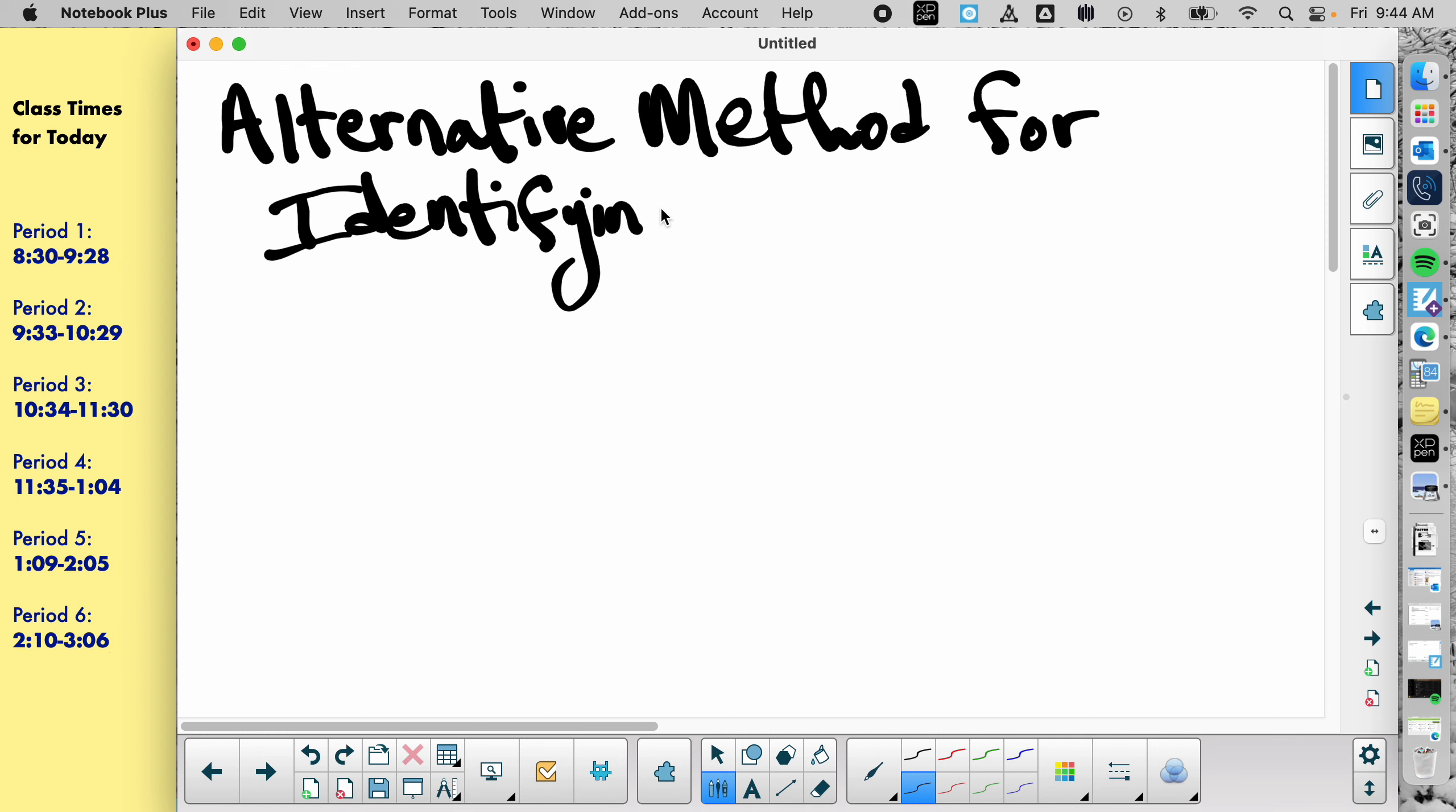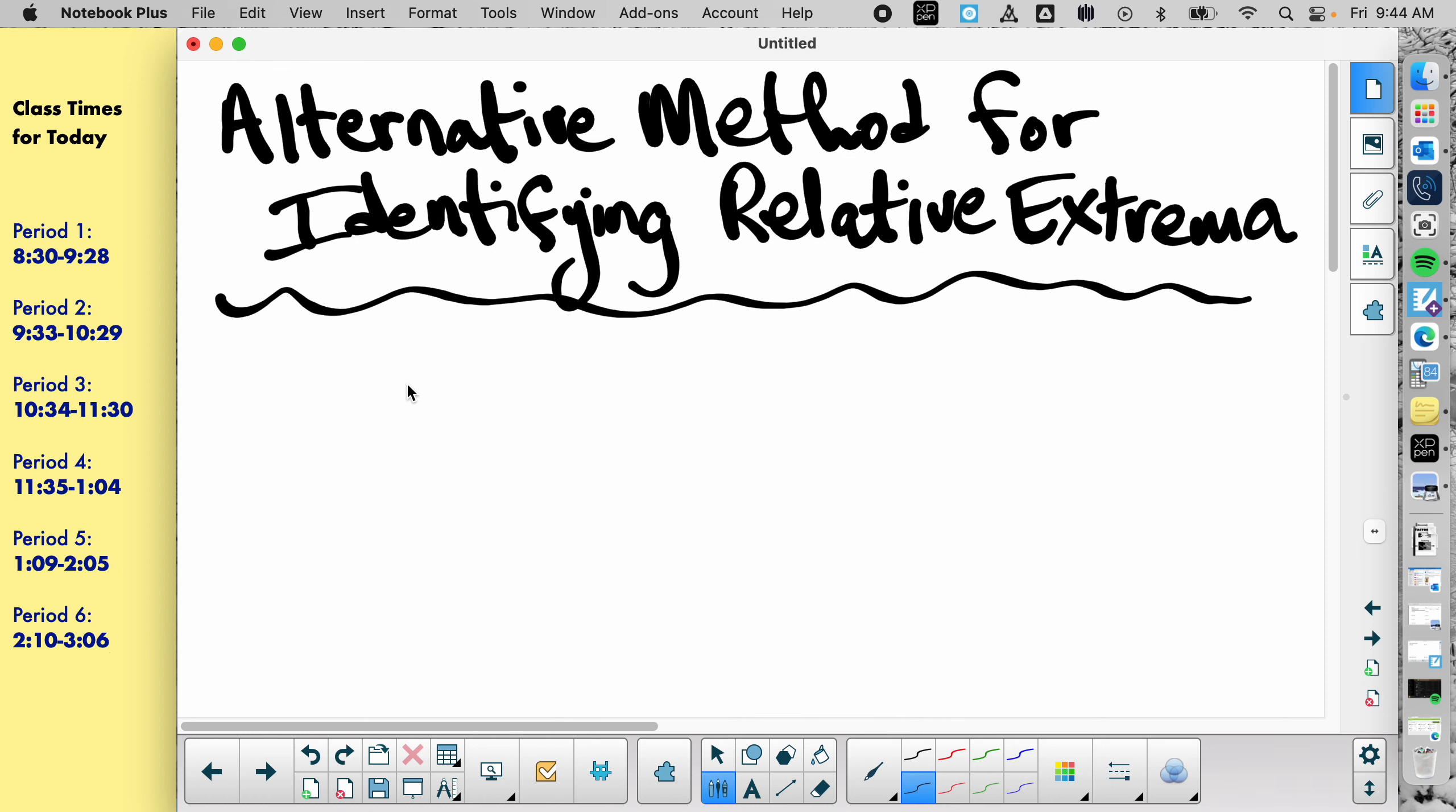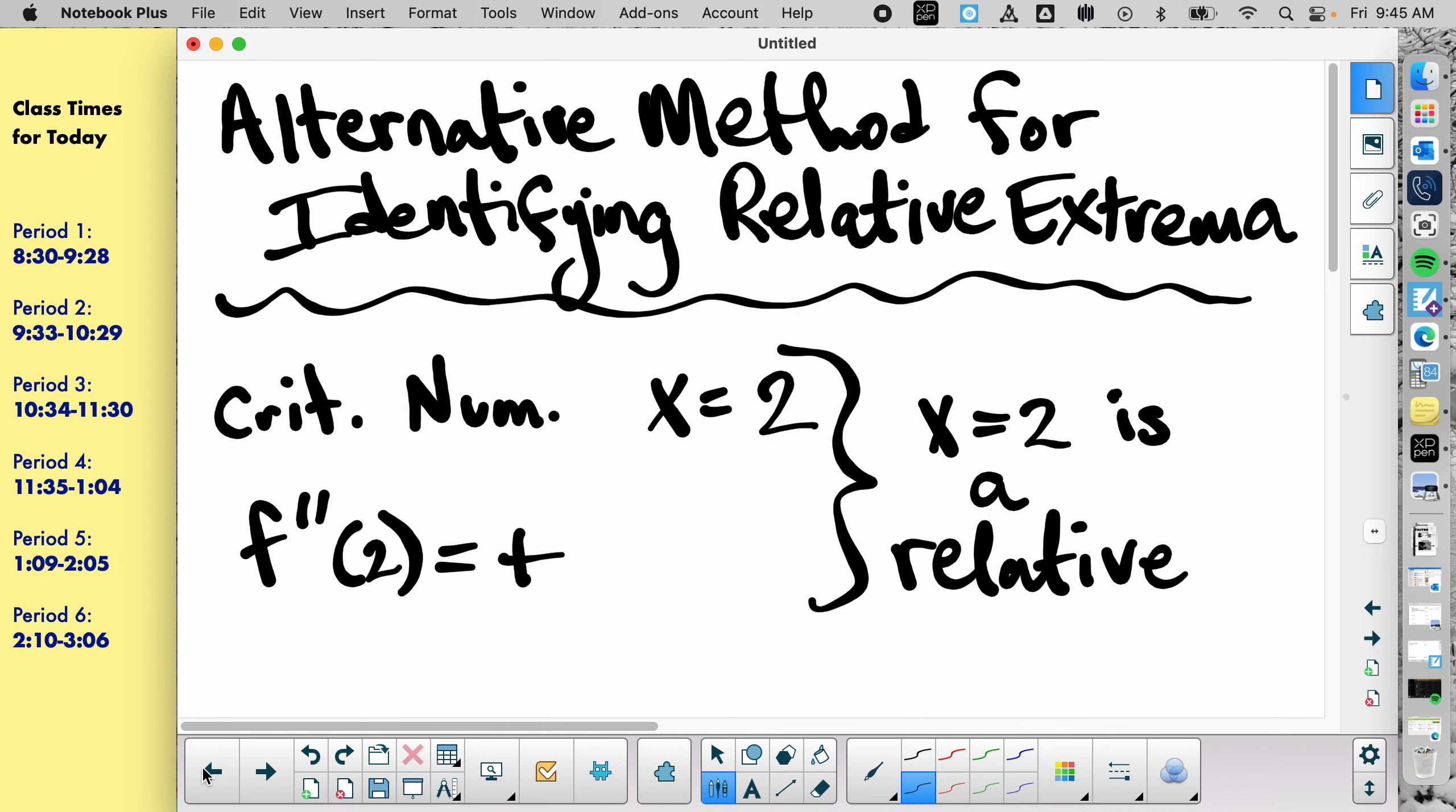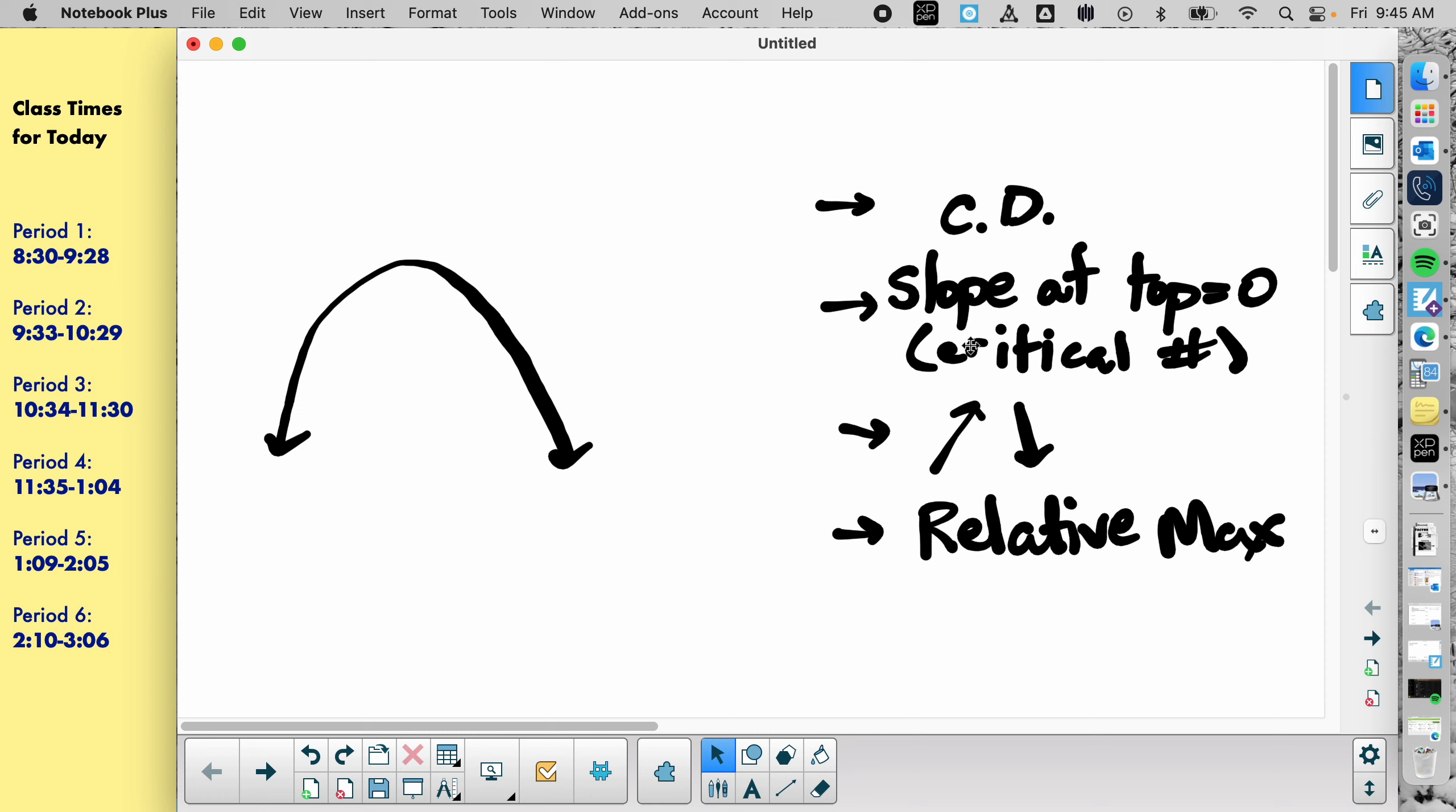So we are going to talk about an alternative method for identifying relative extrema. I believe it's written in your packet some way or form like that. I always forget relative if it's E or A. I'll go back to this picture for a second, then I'll put that info back up.